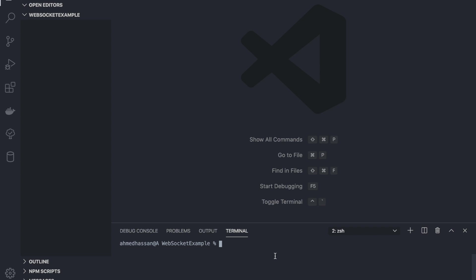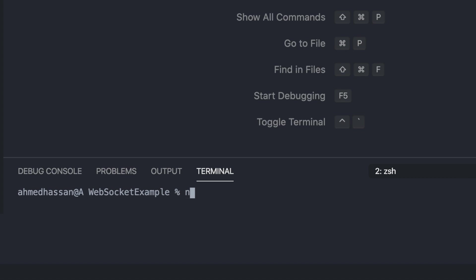I'll start creating the Node.js WebSocket server. I have a project open in VS Code — an empty directory called websocket-examples. I'll start by creating a package.json for the Node.js project. I'll also add the ws module, which is the WebSocket module. I'll use npm init with the --yes flag to create a default package.json.